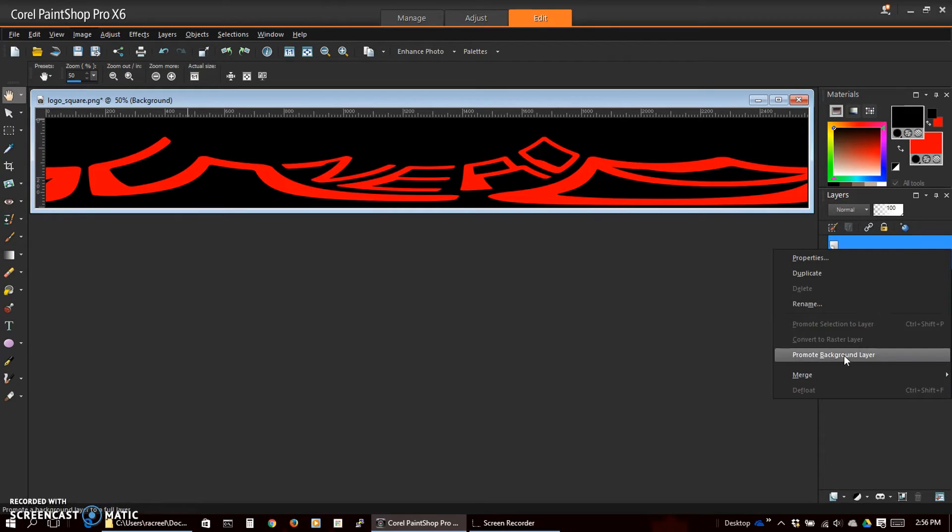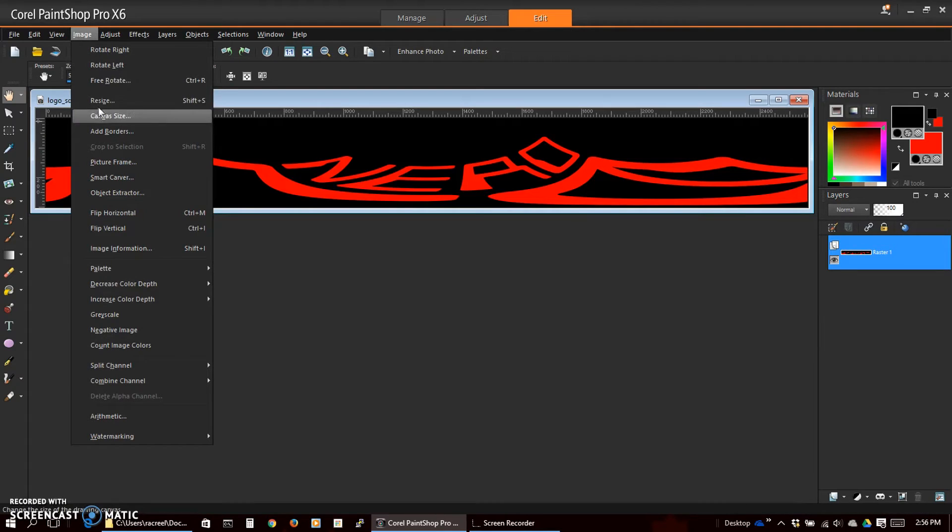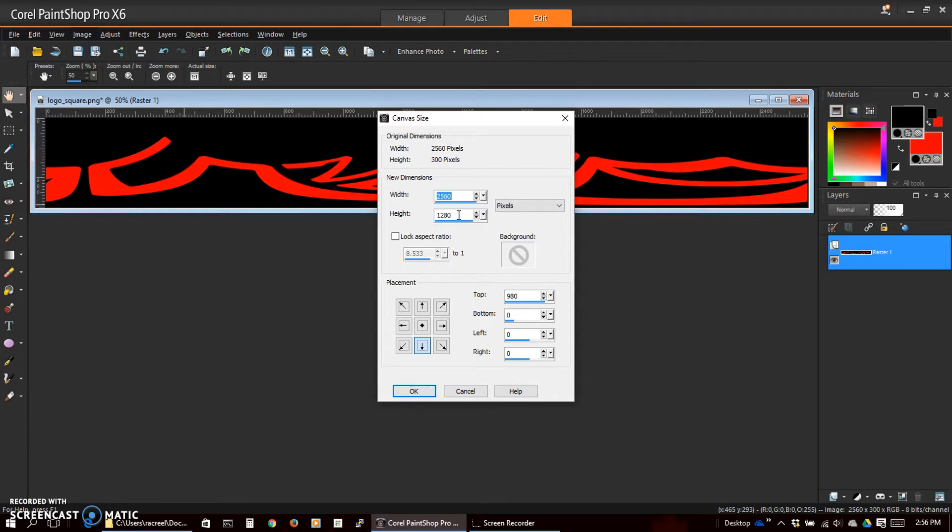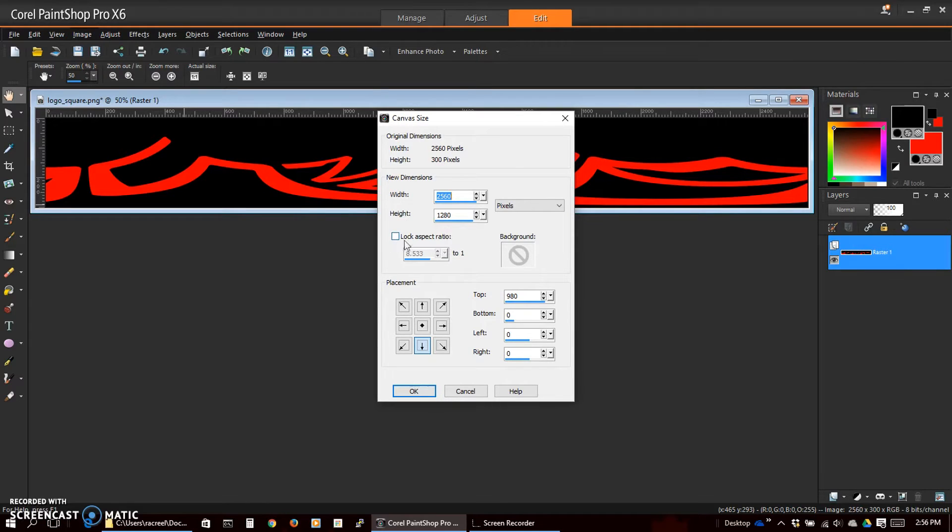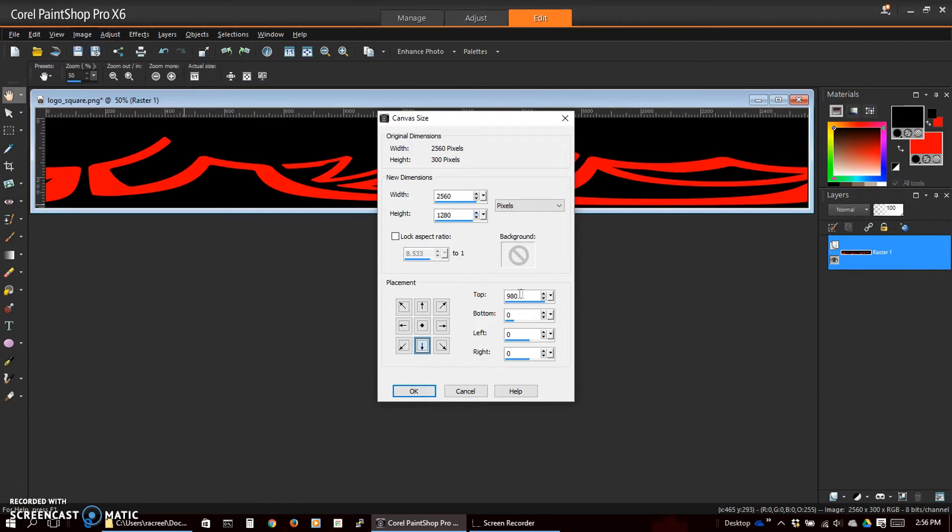In PaintShop Pro we want to go ahead and change this to a raster layer so that we'll have transparency once we change the canvas size. So we're going to leave our width at 2560, set our height to 1280 as our final video. We want to make sure it's adding the transparency to the top. It might default to this where it would be doing half top and half bottom. So we want to make sure it's just adding to the top. And OK.